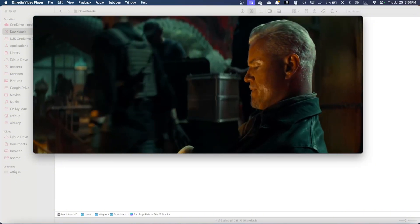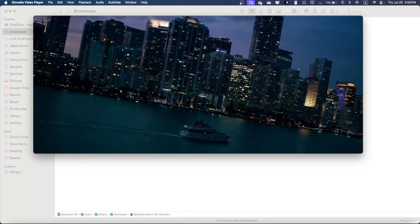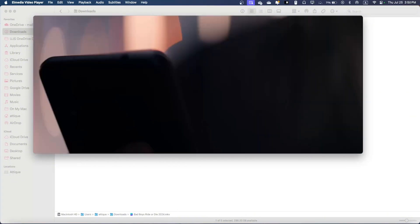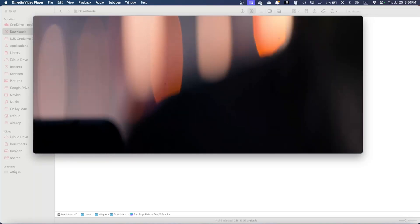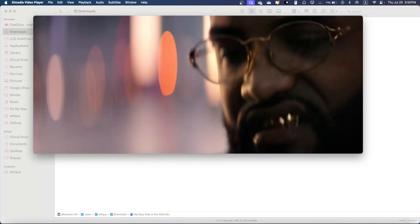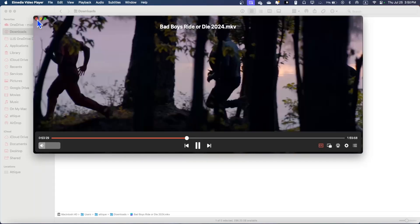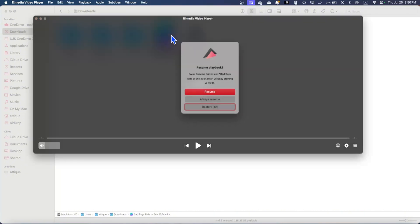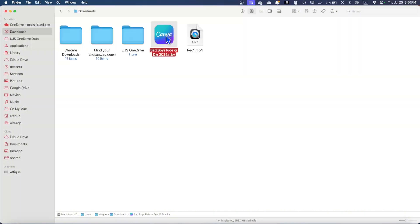I'm talking only about Almedia because this is what I'm using, but you can use any other like VLC — whatever suits your needs. Once you close this, you will see that the extension is still Canva. Whenever you double-click, it will open in Canva instead of Almedia Player. To change the extension, you need to do the following.